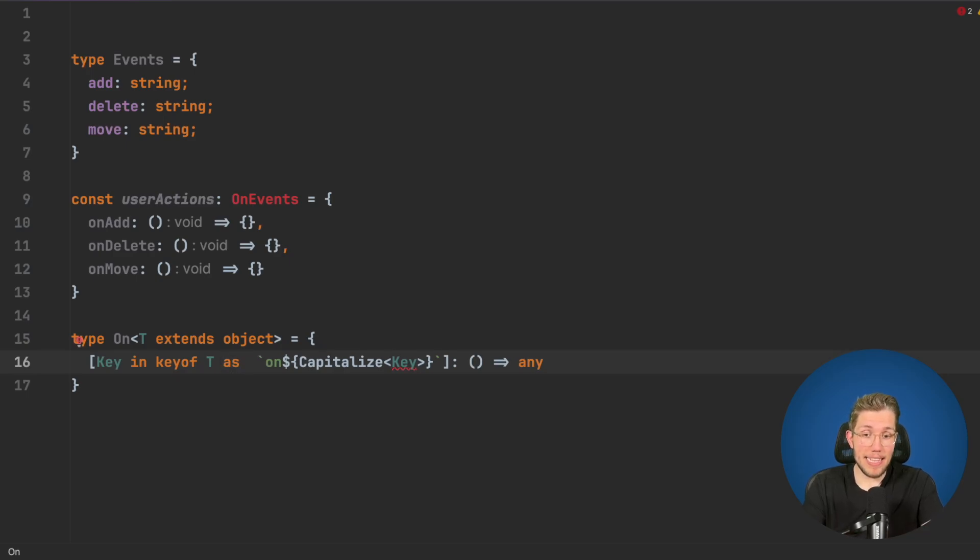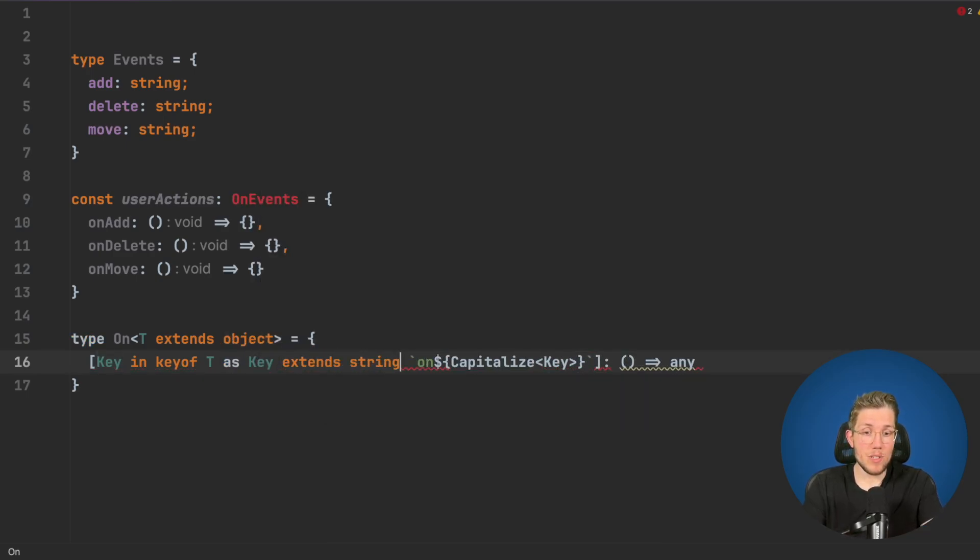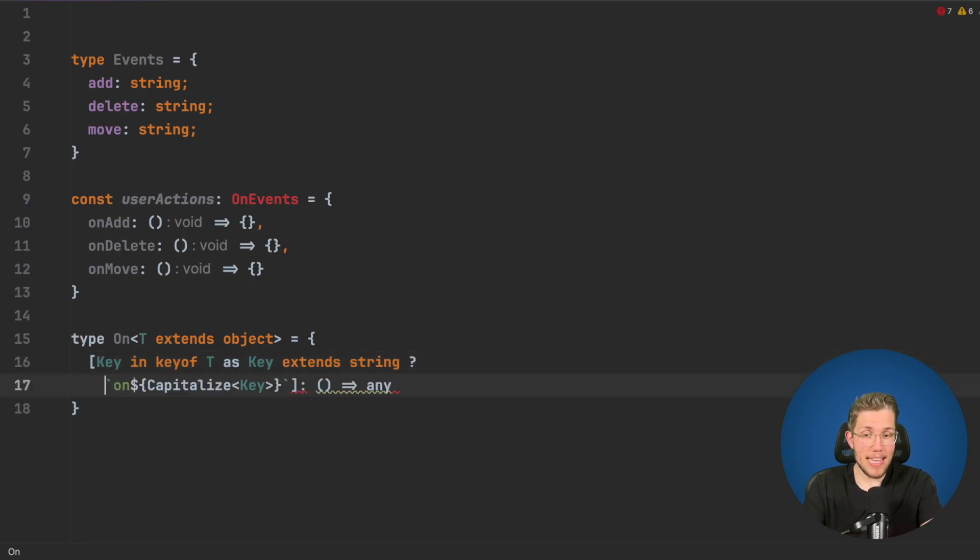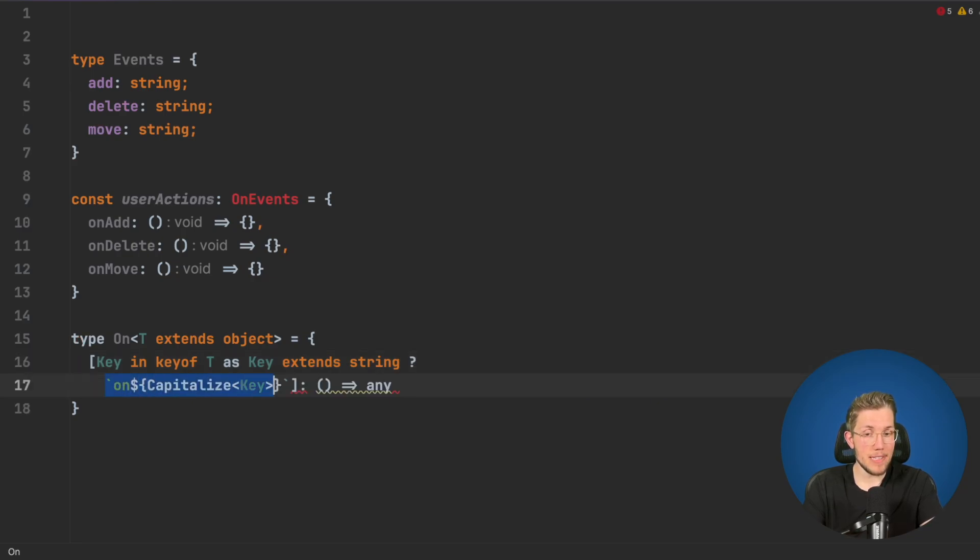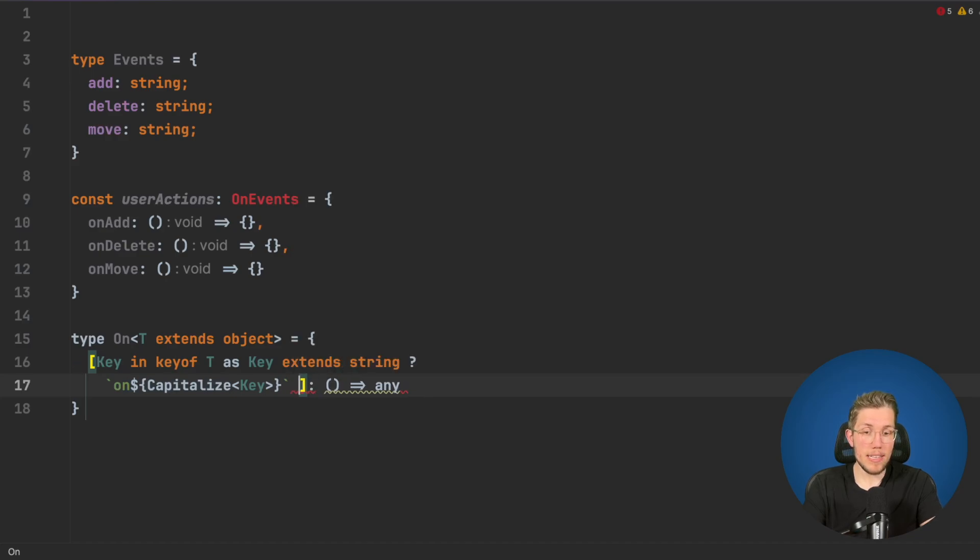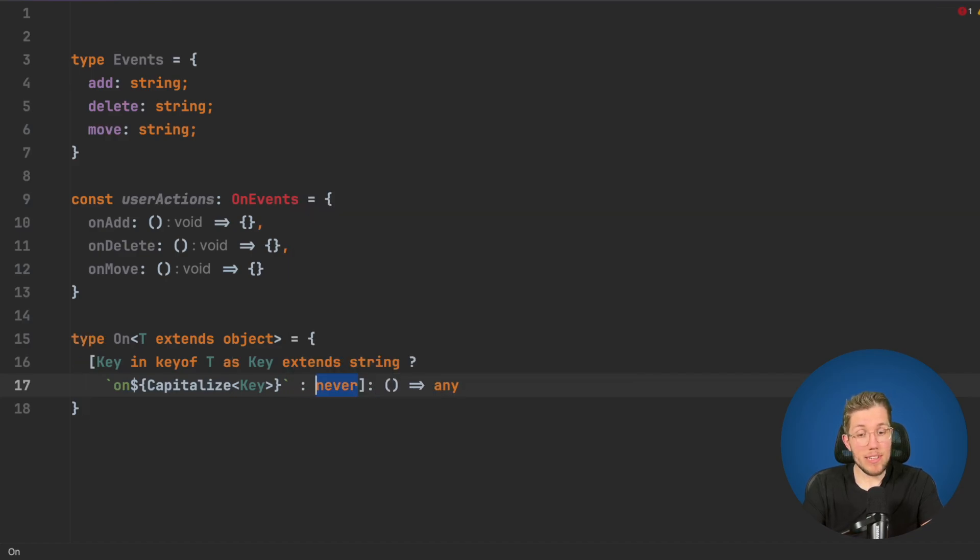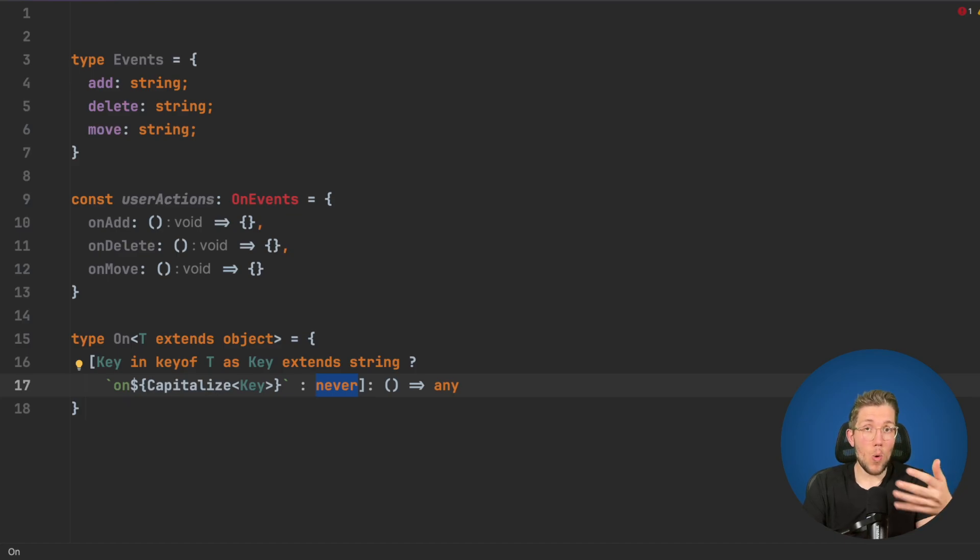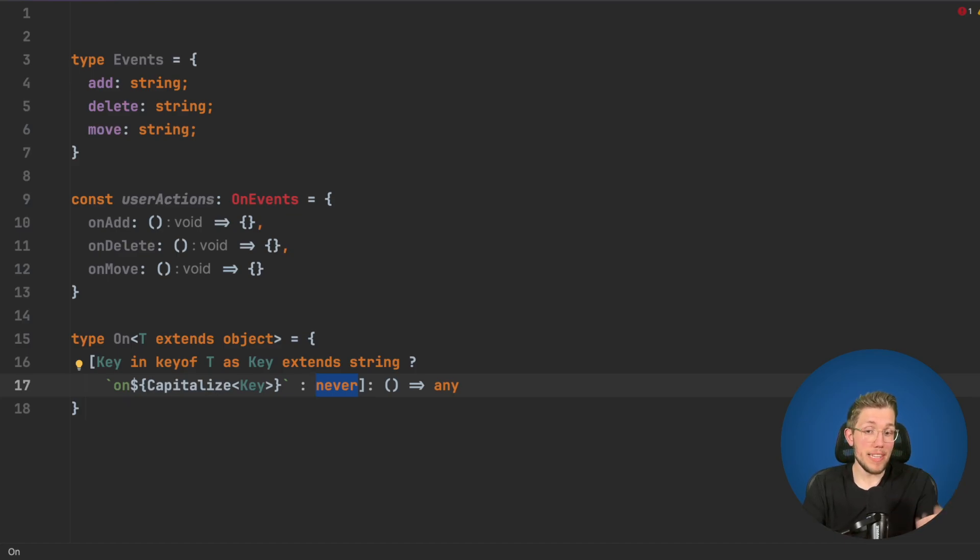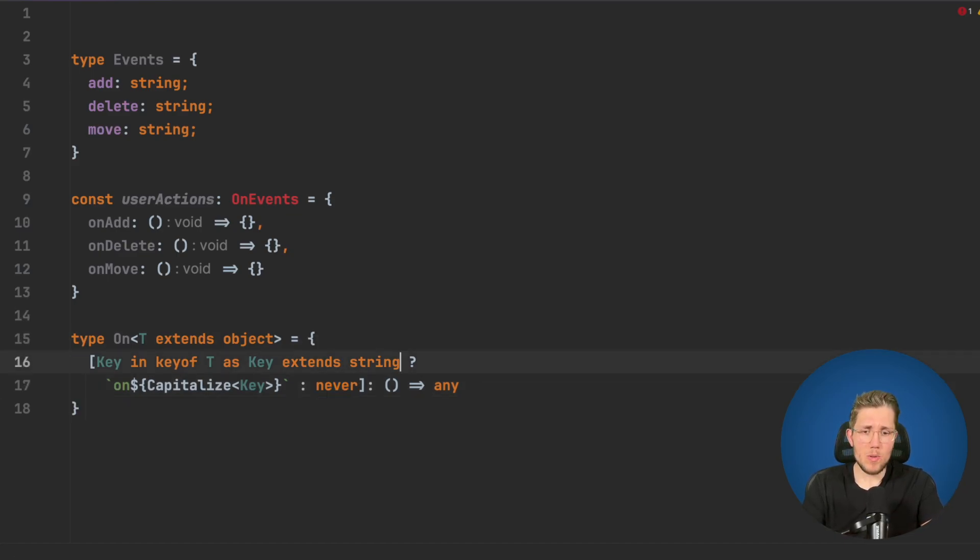We can say in case of this key extending string, if this key is a string we say we want to have this template literal this key, otherwise we say never. What this never does basically is it filters all the properties, all the property keys which are not a string.